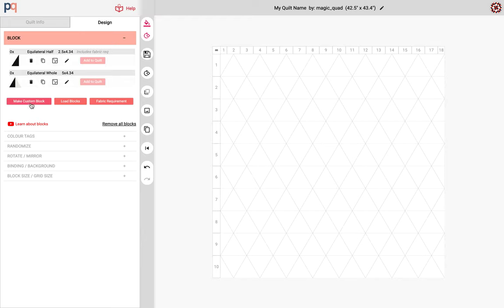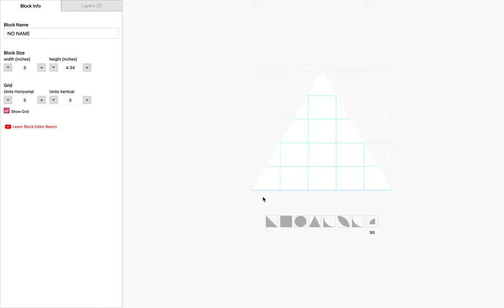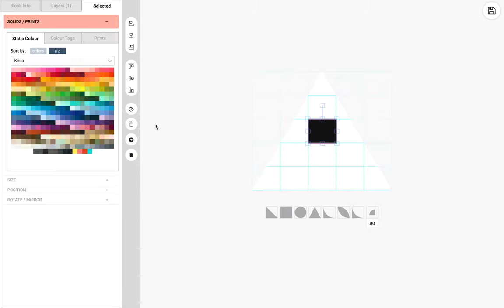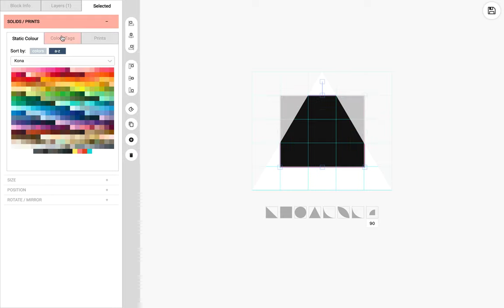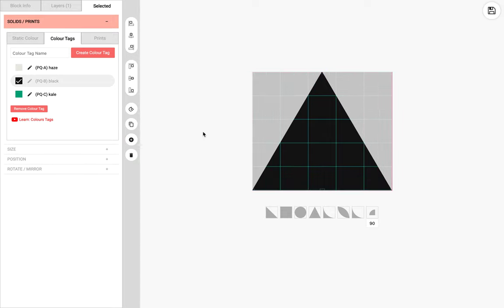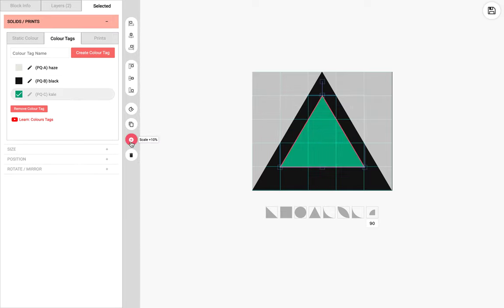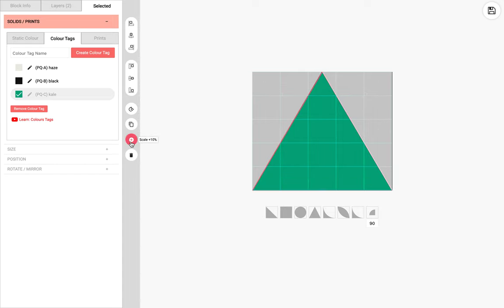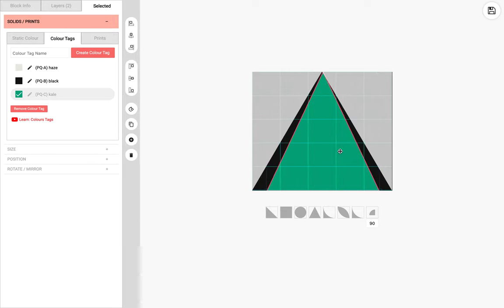I'm gonna click here to make a custom block and I have two options for the type of block that I want. I'm gonna click this one and start by filling in the background with black. The type of color I'm using is this color tag right here. I'm not too concerned about the colors in the beginning. I just want to put in the shapes and then since they're all linked with the color tag I'll fix the colors later. So for this I'll just reduce the width a little bit and then center it like this.